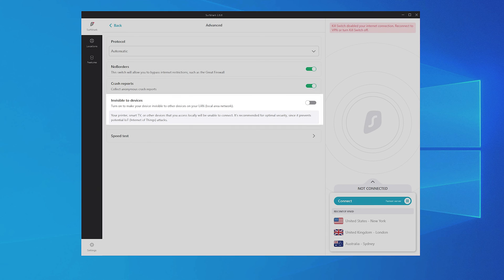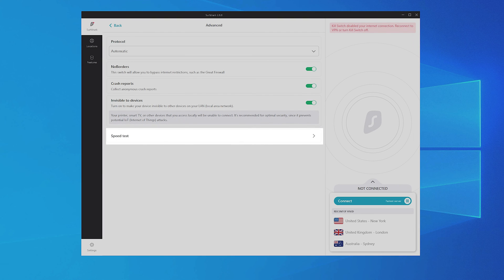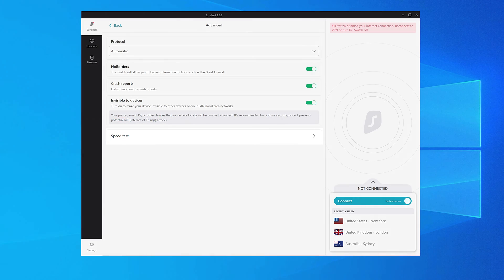Turn on Invisible to Devices to make your device invisible to other devices on your LAN. If you'd like to compare the speeds of different VPN servers, click on the Speed Test button.